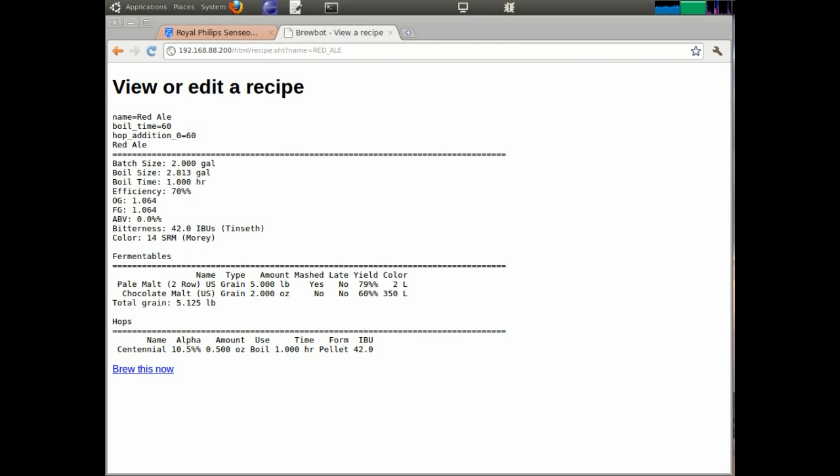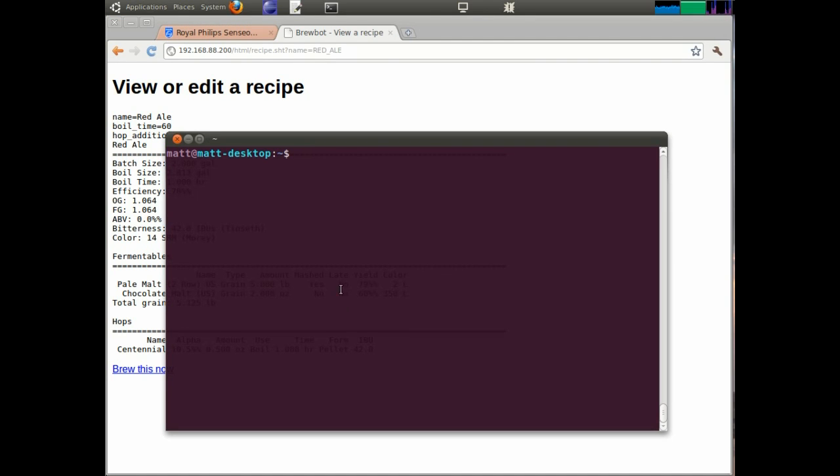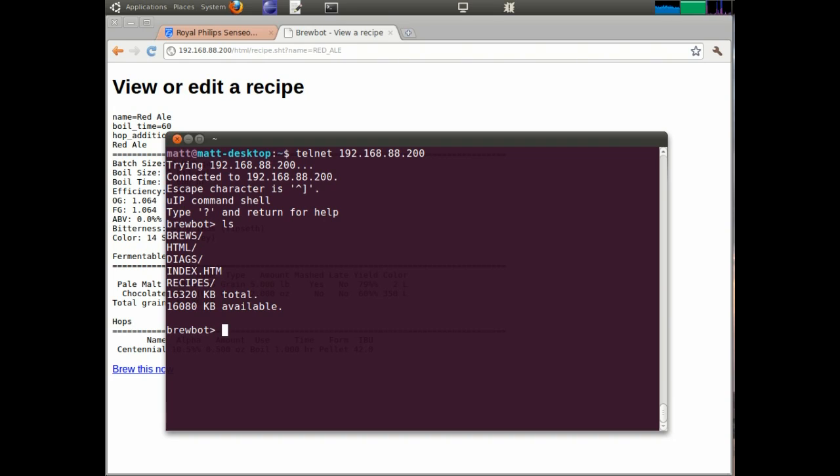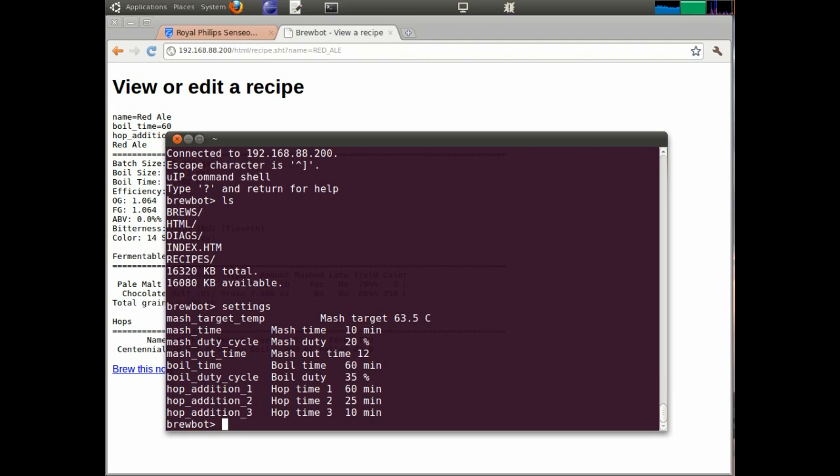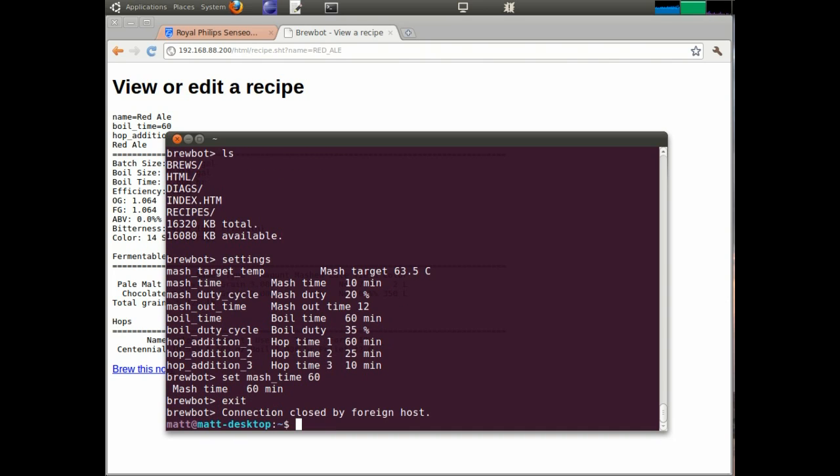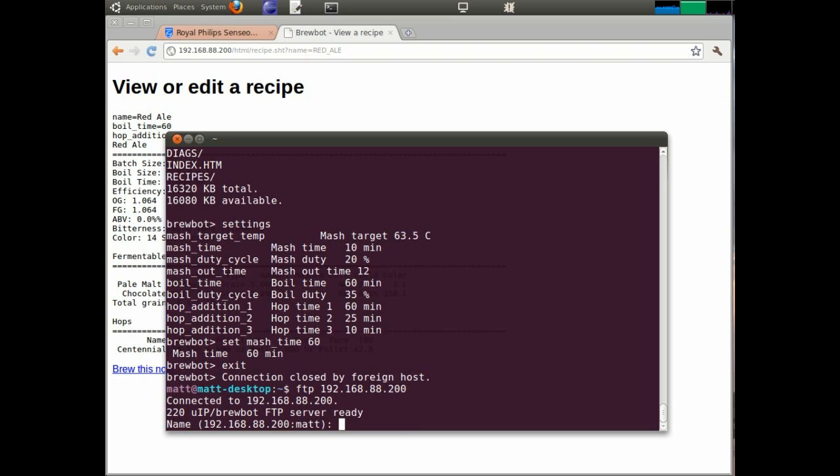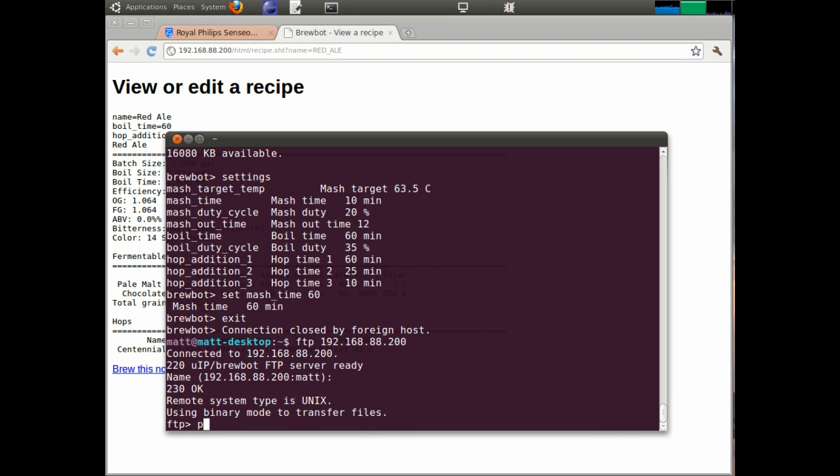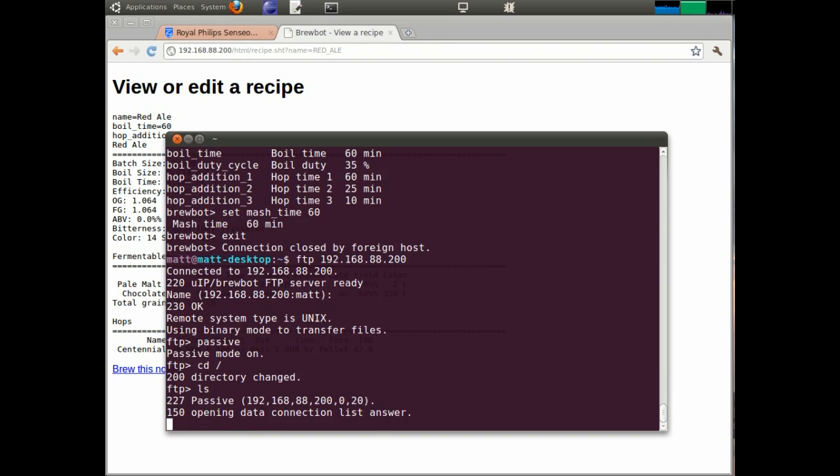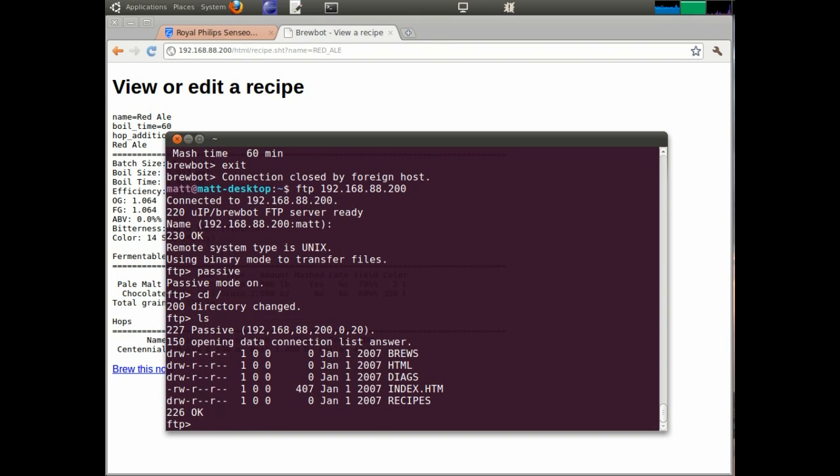Also included in the BrewBot is some other networking services. There is a telnet server. This is mainly for debugging. It lets us interact with the file system. It also lets us interact with the settings while the brew is running. So I can go in and do something like change a mash temperature or a mash time. So I can set the mash time back to 60, like that. The other interesting service is the FTP service, which lets us look at the file system as well. But it's more useful for retrieving log files. I think it might be time to go and actually show a brew now. So I'm going to go and mill some grain and measure some hops.